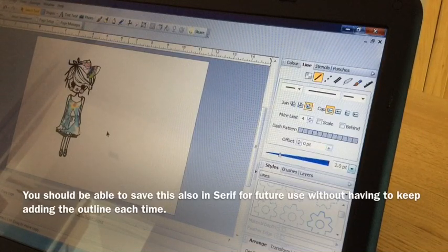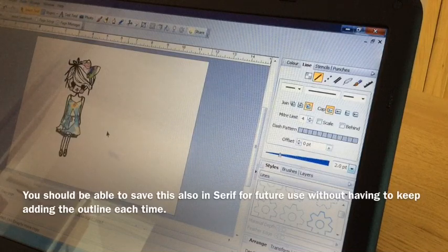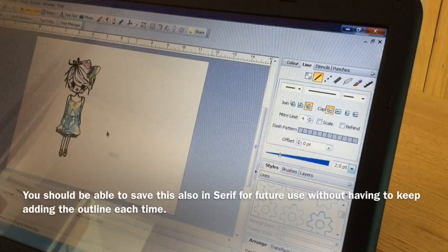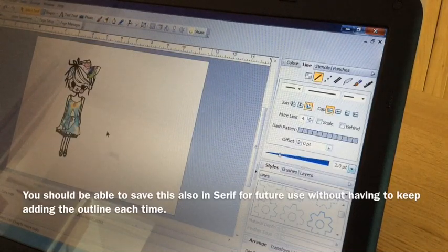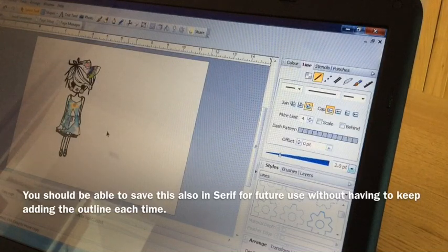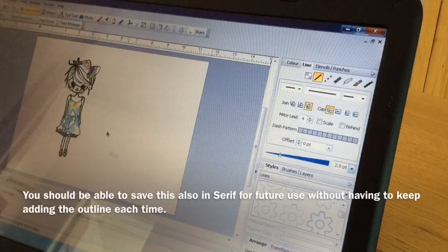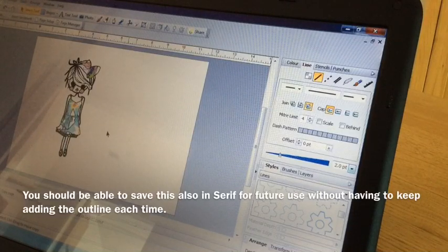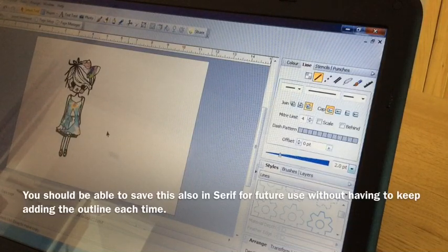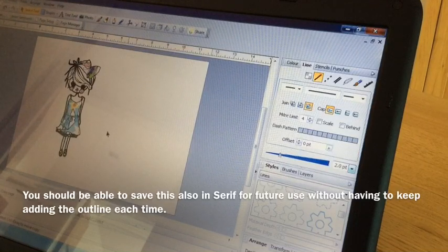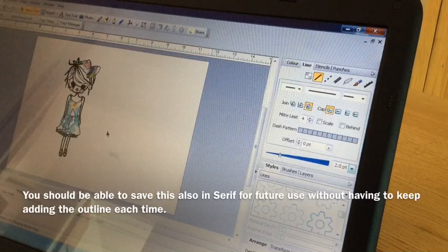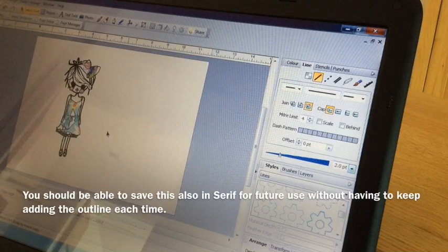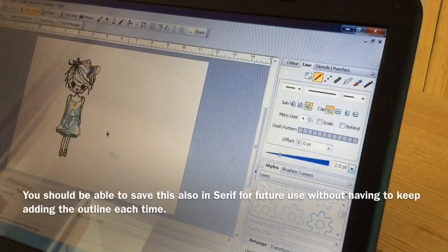So you could use this for stamped images, or you can use it for digital images, or even decoupage sheets. Now if you've got a stamped image, and you've got this software, and you've not got a scanner, if you stamp your image and scan it through your Scan and Cut using the third option, which is Scan to USB, as far as I'm aware, that saves that image as a JPEG.